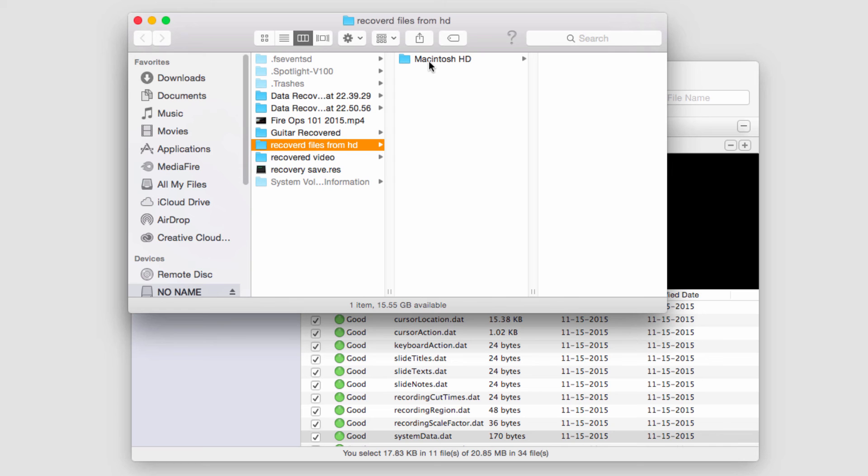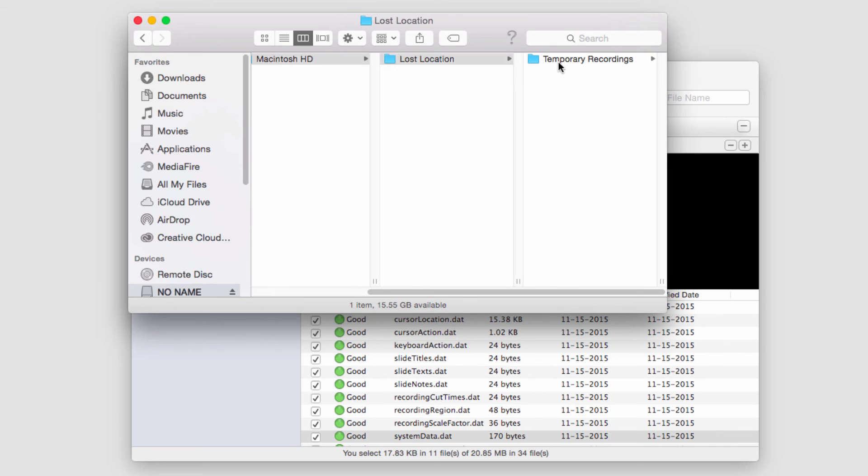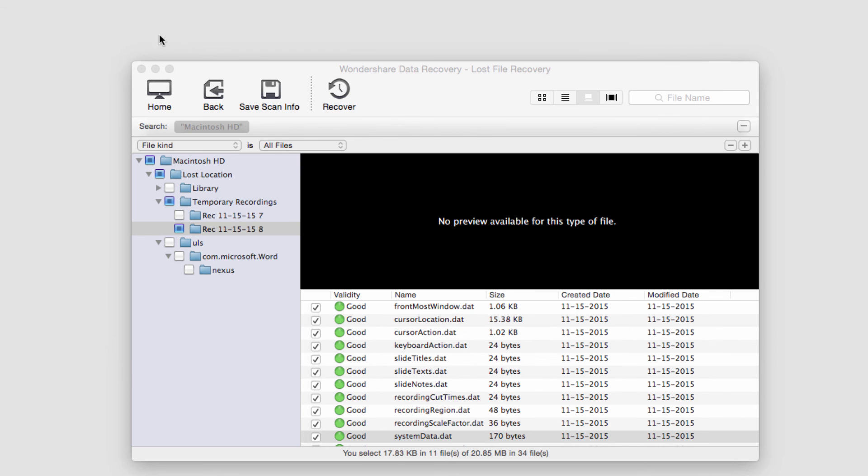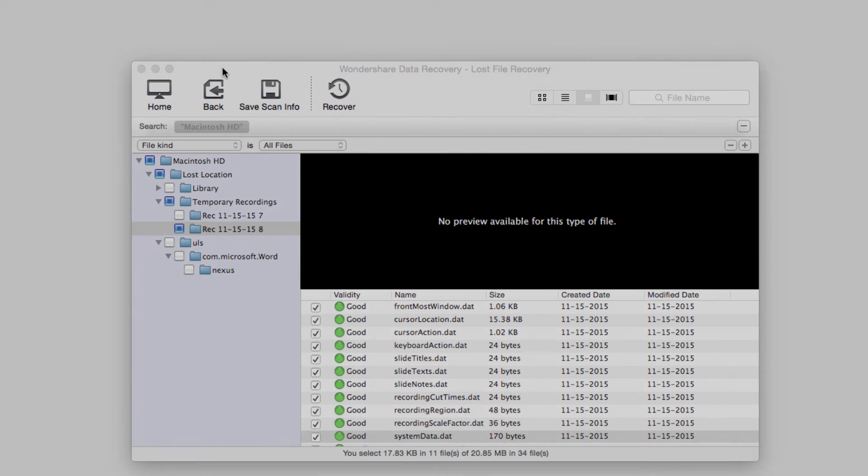But once it's finished, it'll load up the folder where they were saved to. And that's as simple as it is to recover files from your hard drive on Mac using Wondershare data recovery.